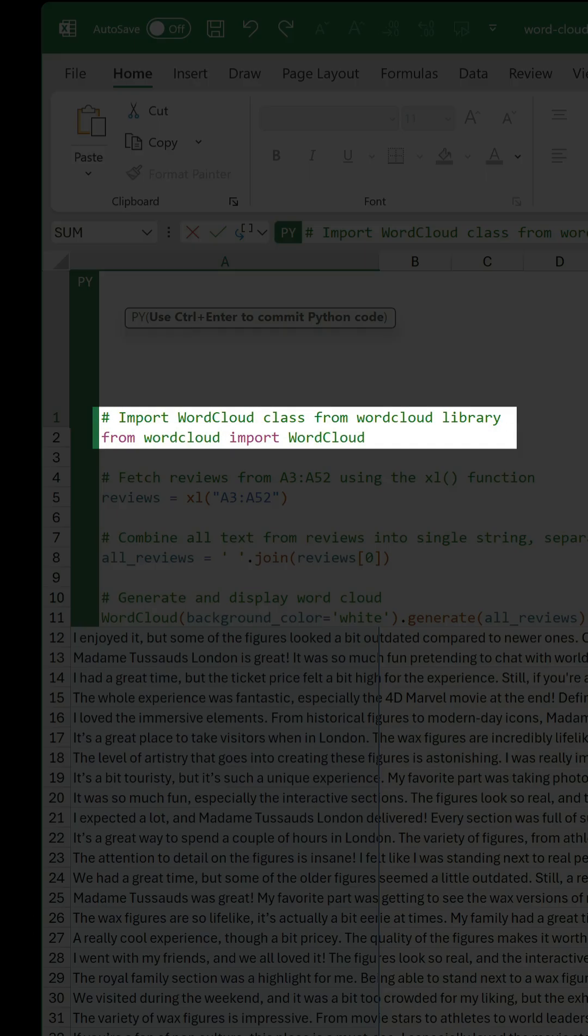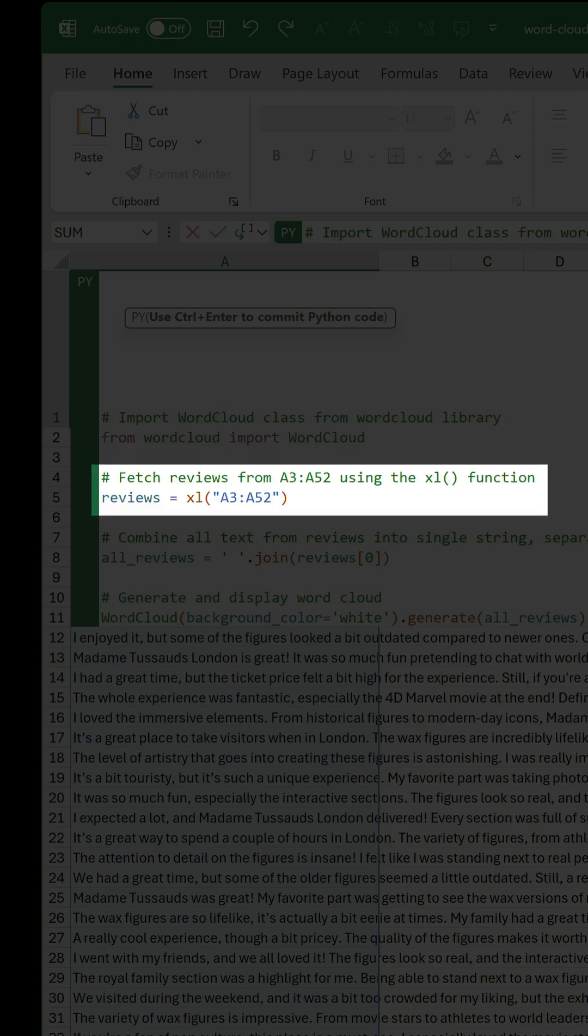The first part imports the word cloud class from the word cloud library. Then, using the Excel function, the data is fetched and stored in a variable called reviews.